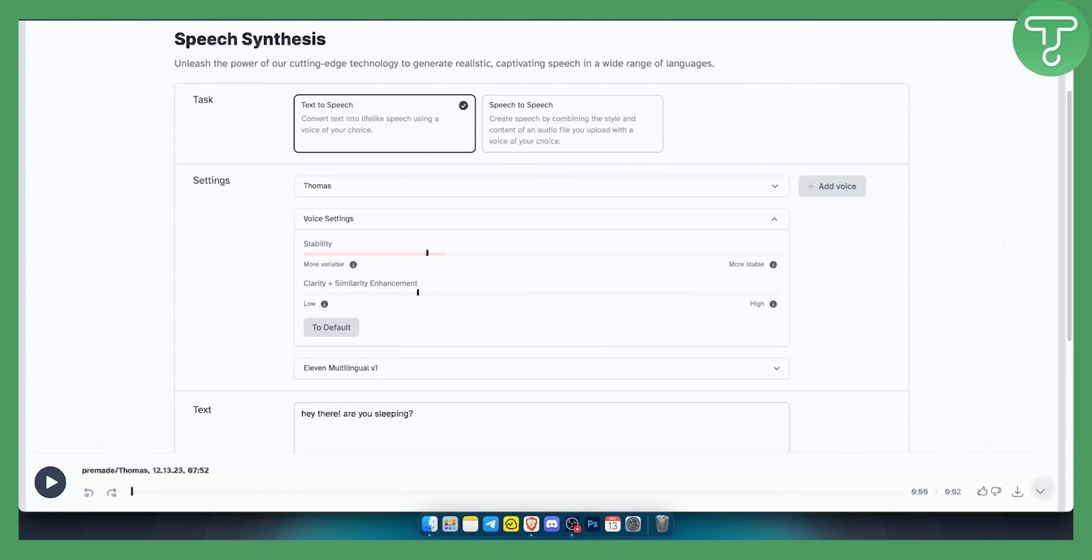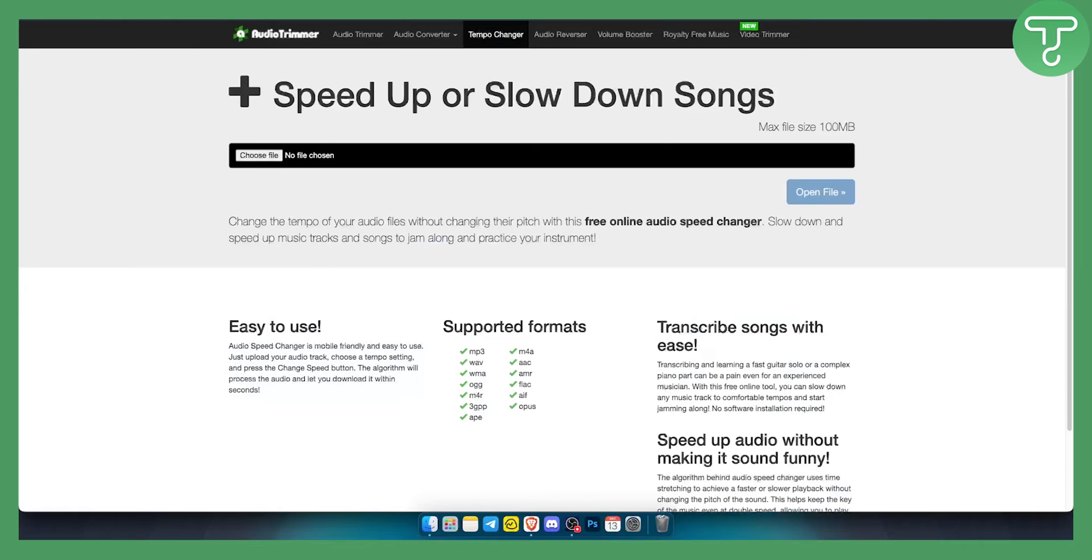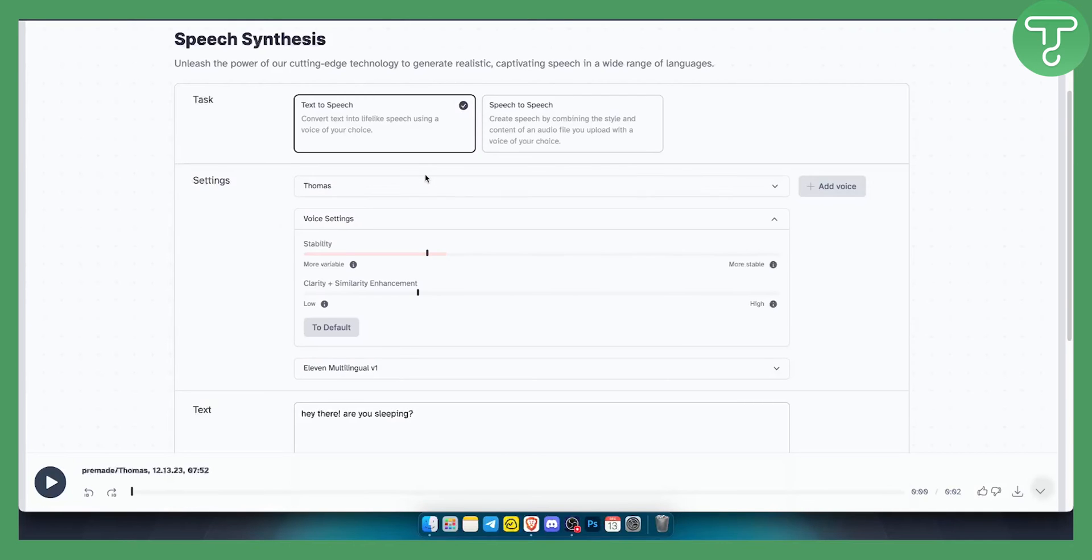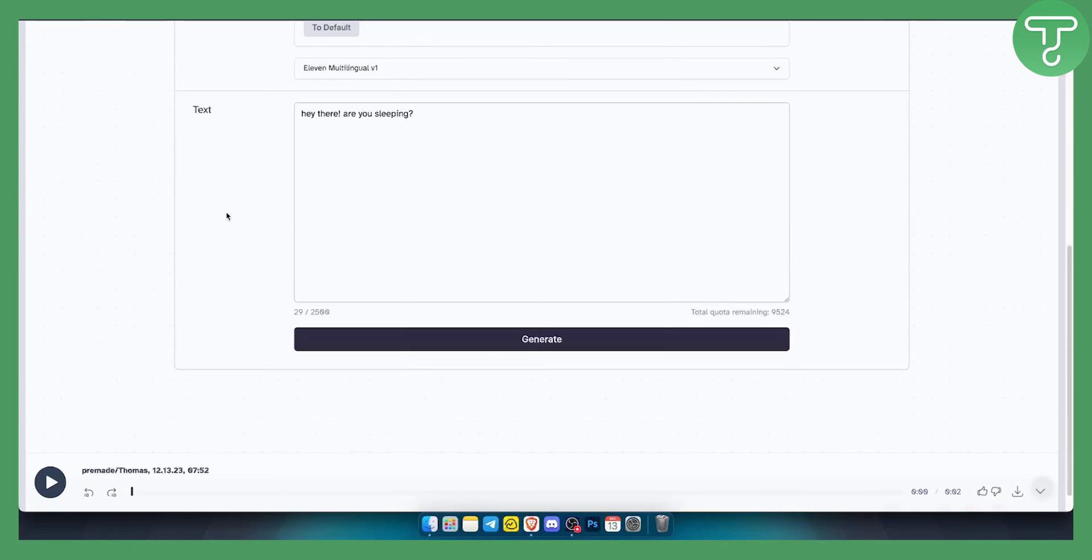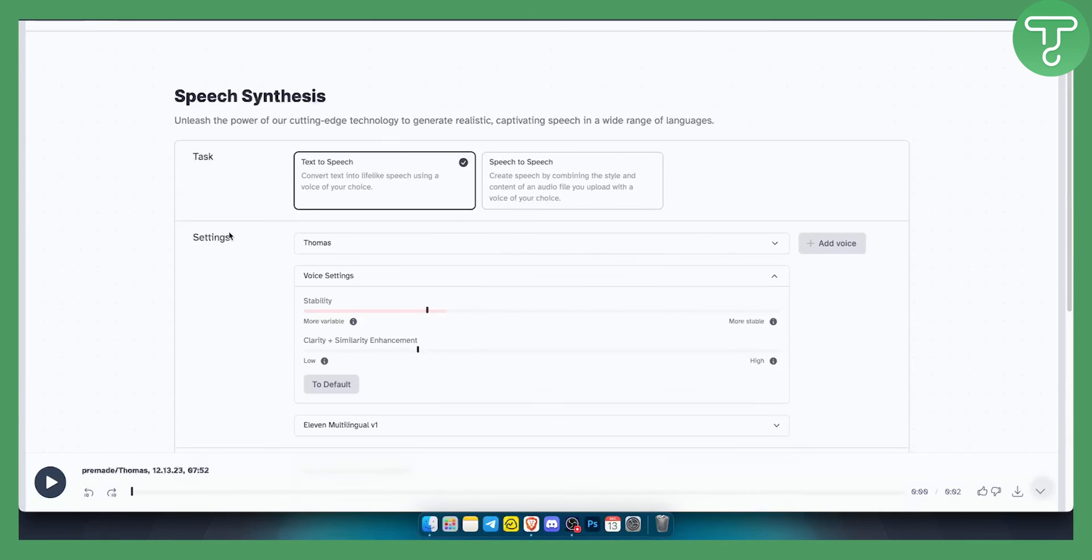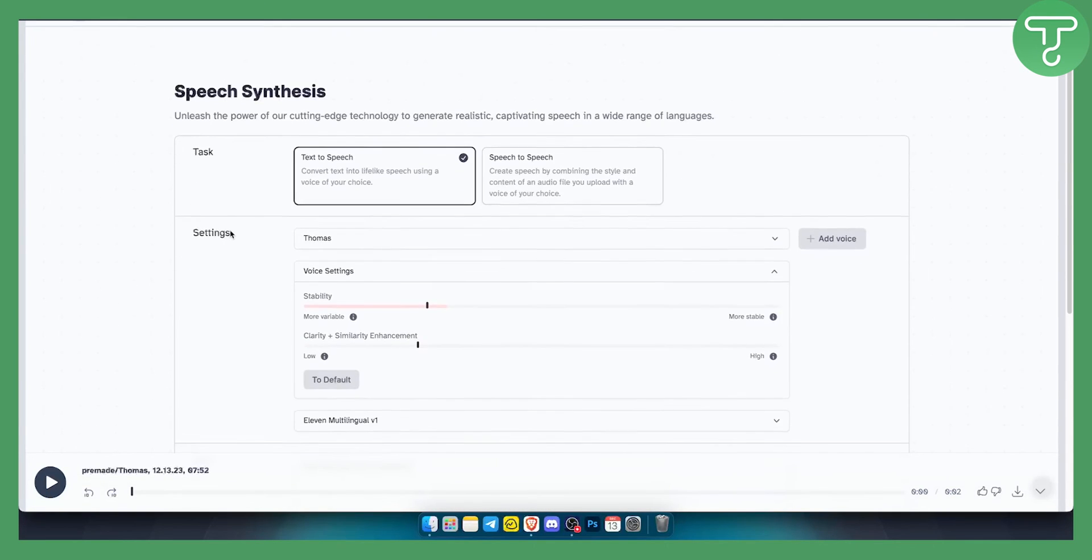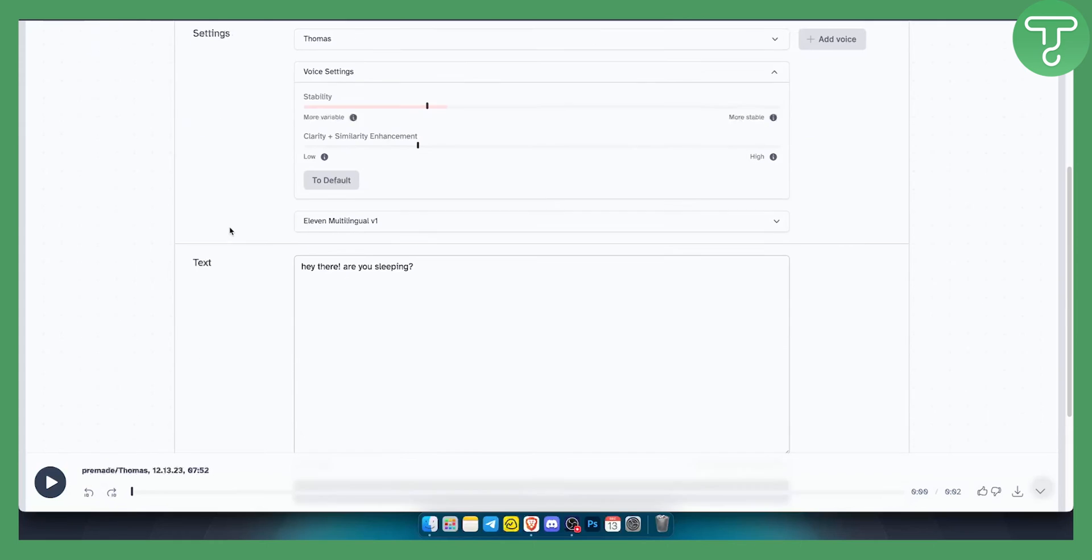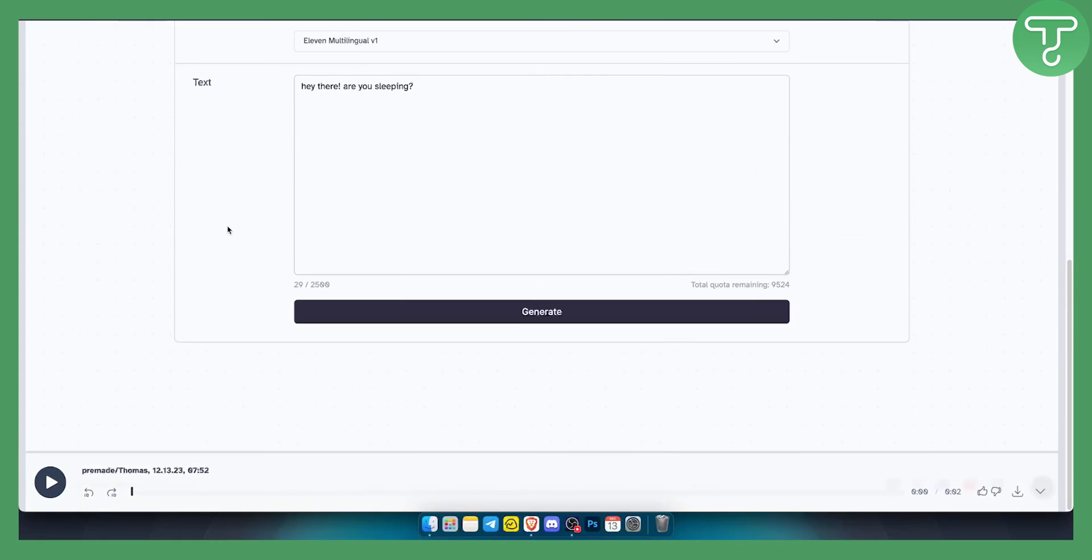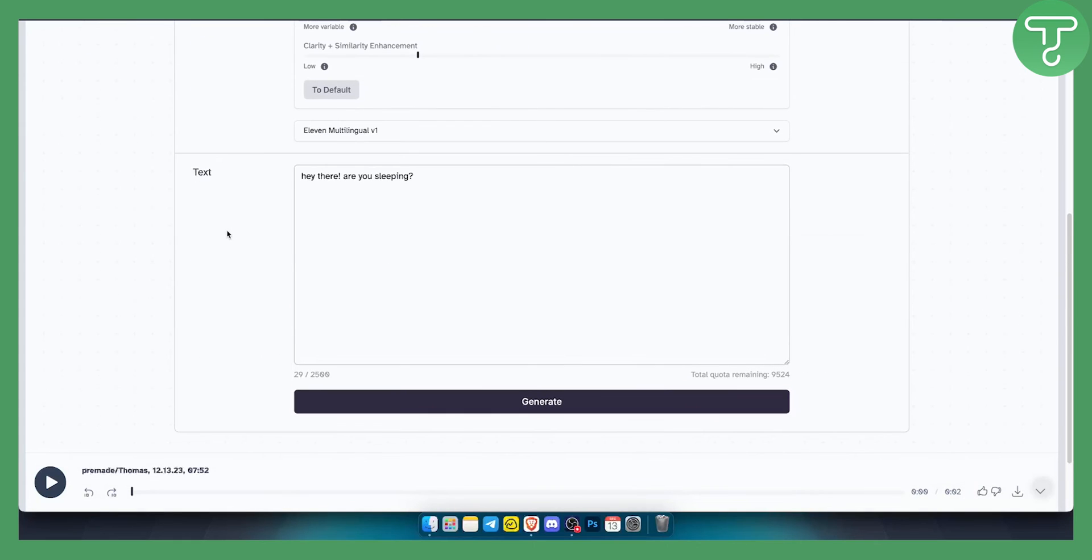This can be done through this because ElevenLabs does not have an option to do this within ElevenLabs. It has pretty limited options so this is basically how you can slow down the voice and also speed up the voice as well.